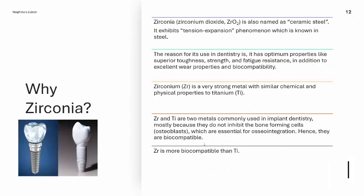Why do we use zirconia? Zirconia or zirconium dioxide is also called ceramic steel, because it has a property similar to steel called tension expansion. Its use in dentistry is due to optimum properties like superior toughness, strength, fatigue resistance, excellent wear properties, and biocompatibility. Zirconium is a very strong metal with similar chemical and physical properties to titanium. Both are used in implant dentistry because they do not inhibit osteoblasts essential for osseointegration. Zirconium is more biocompatible than titanium.